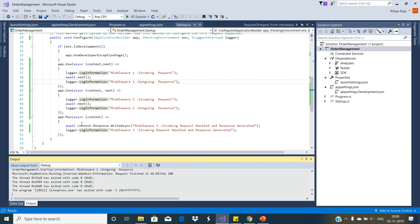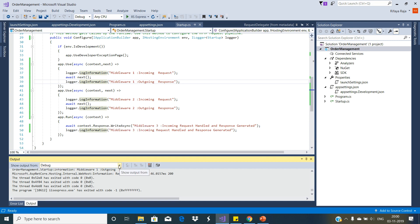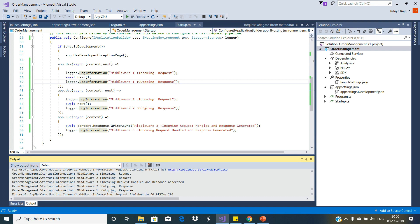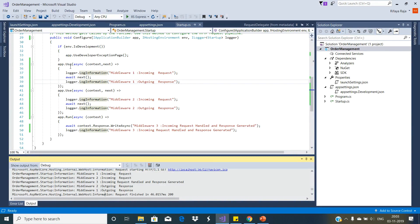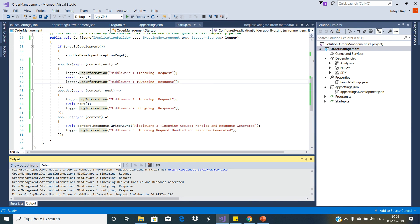This output is coming from the run extension method which is the terminal middleware. We have already selected the debug option from the dropdown list of the output window. You can see the order in which it logged information. When the incoming HTTP request comes in, first it is received by the first middleware component — the first use extension method — which logs middleware one incoming request. So as a result, first we see this message: middleware one incoming request.